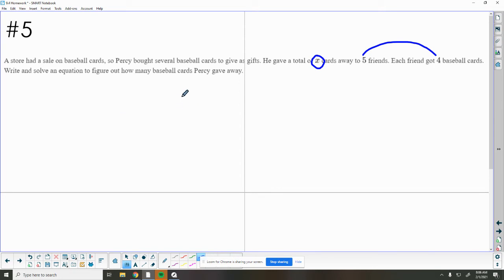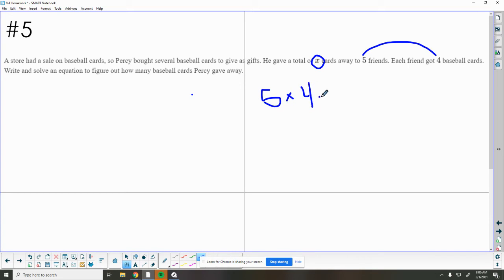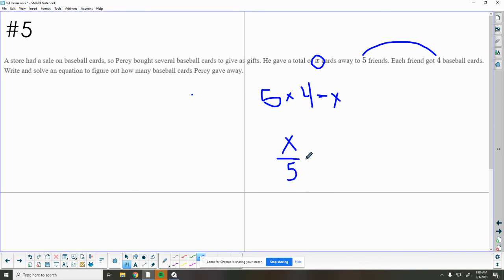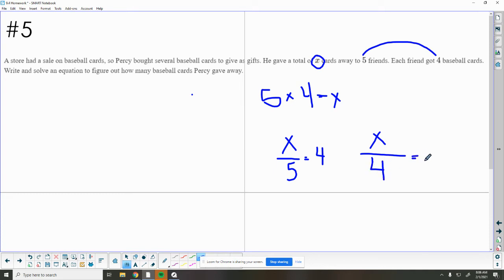We want to write this equation to see how many baseball cards Percy gave away. So there are several ways we could write this problem. We know he had 5 friends that each got 4, so 5 times 4 equals x. We can also write it, since we wrote it as a multiplication problem, we can do the opposite. We can take our total, we can say we're going to divide that by 5 friends, and they'll each get 4. We could also say we're taking our total, we're giving all of our friends 4 baseball cards. How many friends can he give them away to? 5. So all of these problems here represent the same thing.